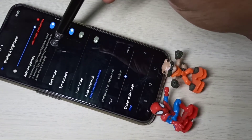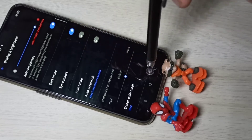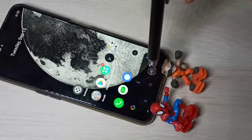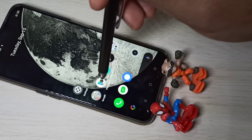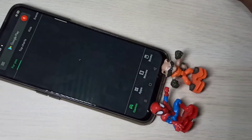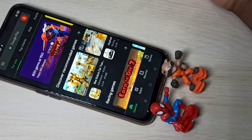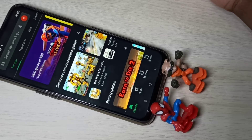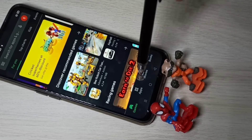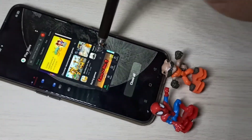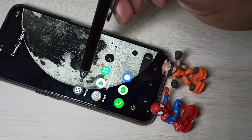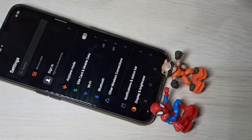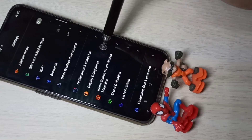Dark mode is now enabled. Let me check — I'll open the Play Store. You can see the Play Store has switched to dark mode. If you want to disable dark mode again, go to Settings, then tap on Display and Brightness.